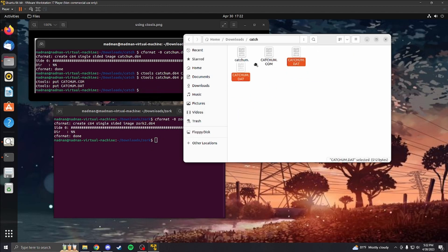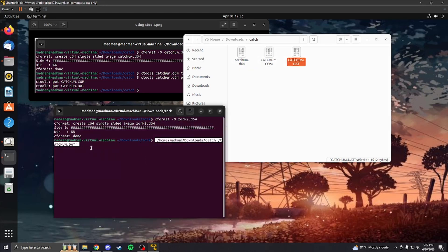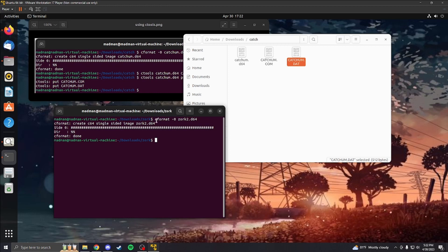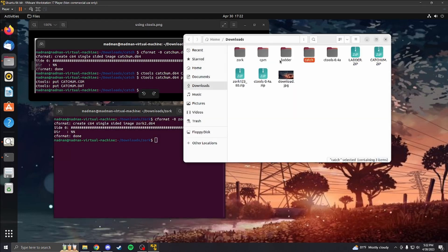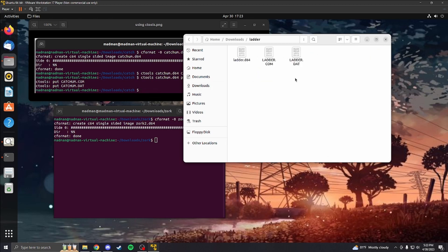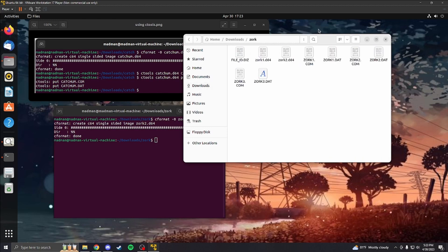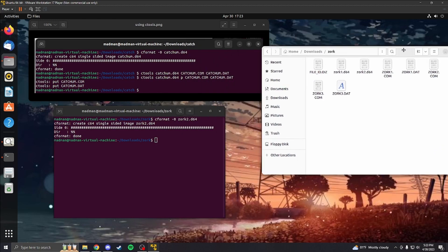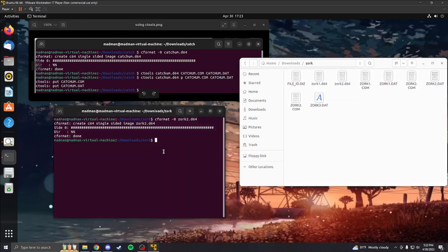So, pretend this is the bin, the file. Drag it here. That'll work for Cformat or Ctools, either one. We're going to go back to Zork. This is good to have open, just so you can read the names and type it in. Once, so then we're going to go to Ctools.